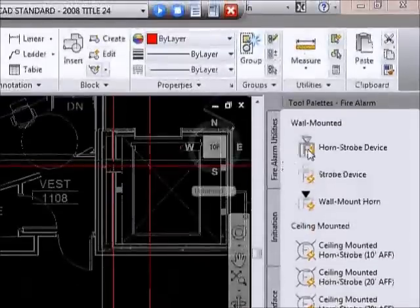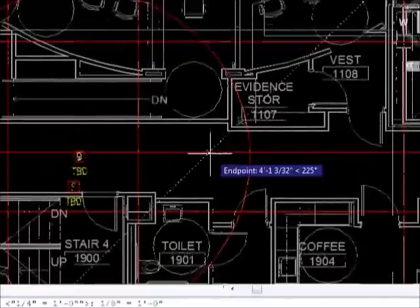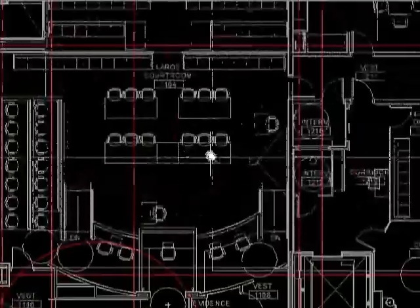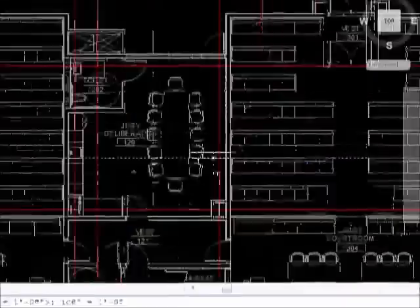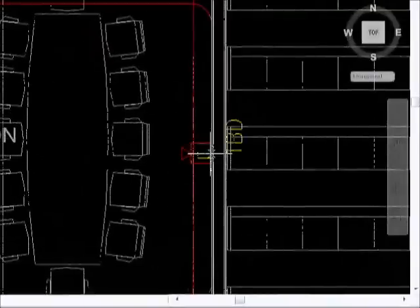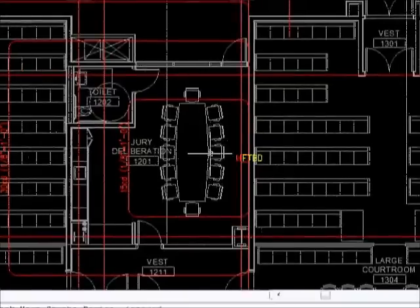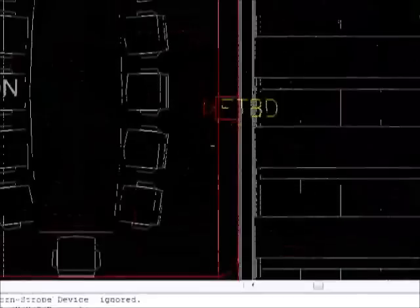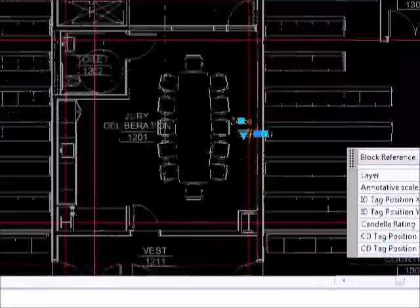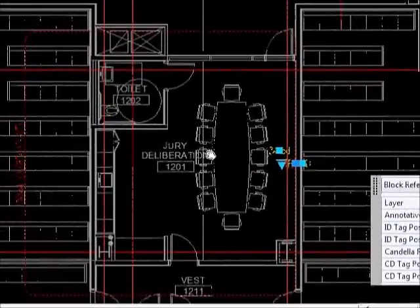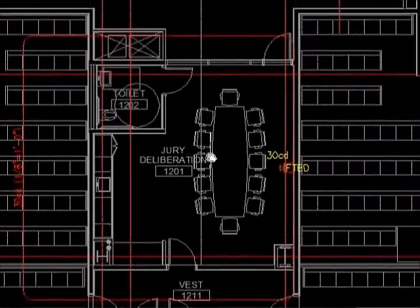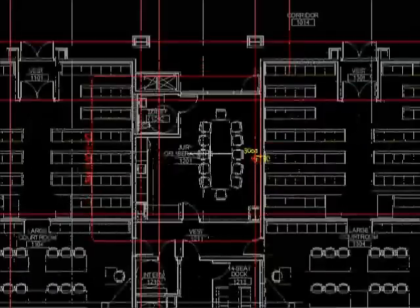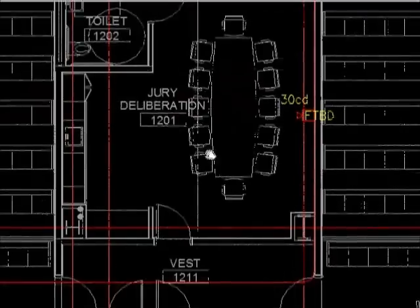Now the notification devices also have templates, so we can place a device. For example, if I were to place a device in this room, then I can look at it and determine which candela I need. Go over here and select that. Drop down and go to 30 CD and the template stays on. This is helpful in being able to do layouts where you have overlapping devices that have overlapping coverage.